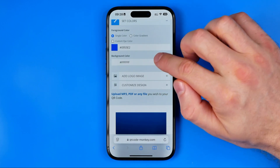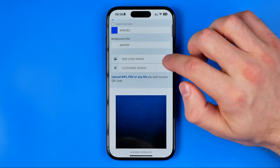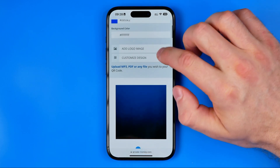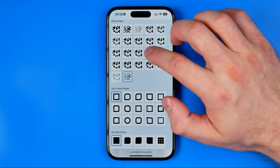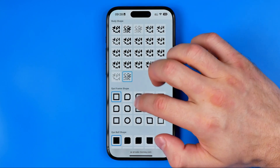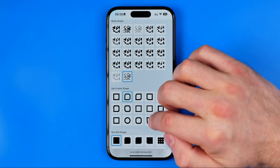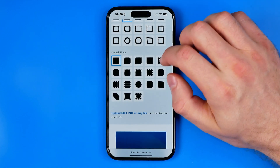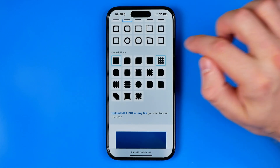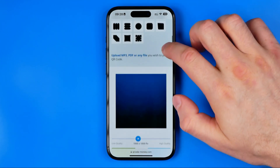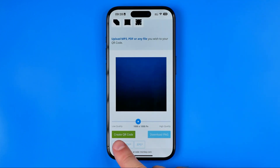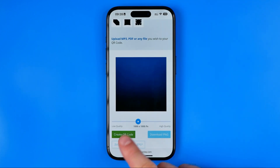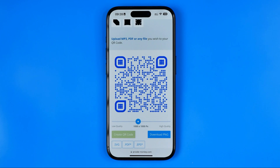We can also set a background color, add a logo image, and customize the design by choosing from the available options. I'm going to pick some random parameters here. Once it is done, hit 'Create QR Code' and it will immediately generate it.